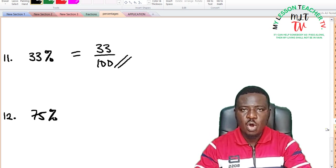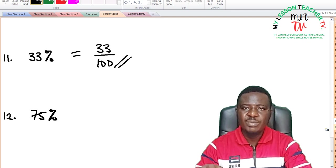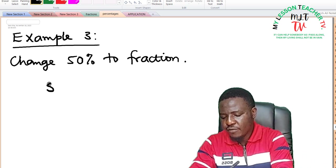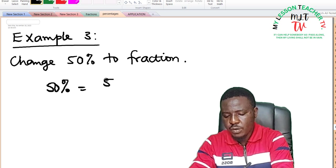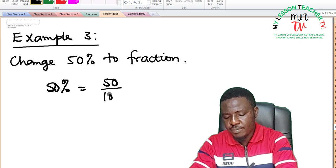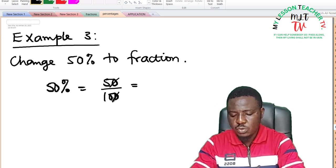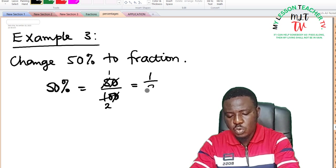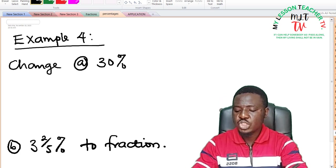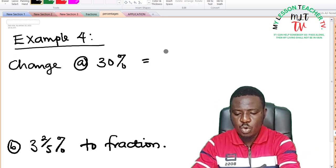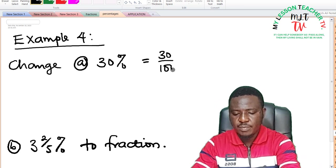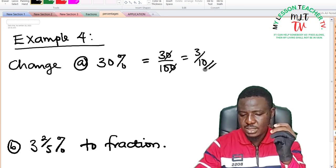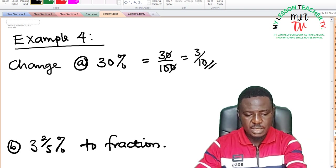We shall now take more examples on complex percentages being converted to fractions. For 50%: 50% is equal to 50 divided by 100. 5 into itself is 1 and 5 into 10 is 2, giving 1 over 2, or a half. Example 4: change 30% to a fraction. 30% is equal to 30 divided by 100. Dividing by 10 gives 3 over 10, and 3 over 10 is already in its lowest form as no other factor can divide 3 and 10.